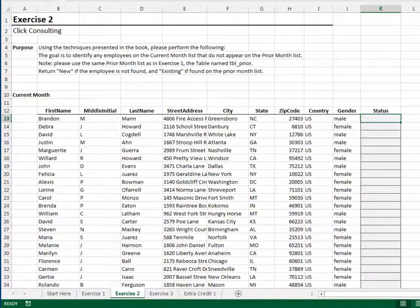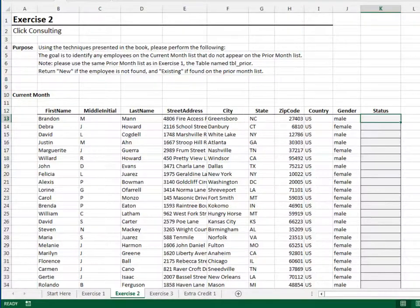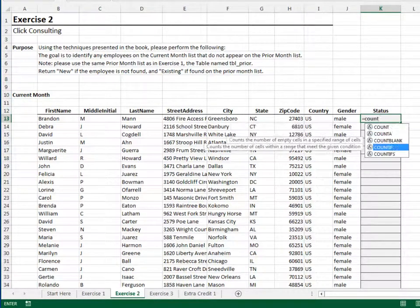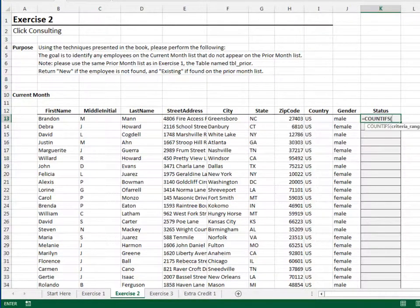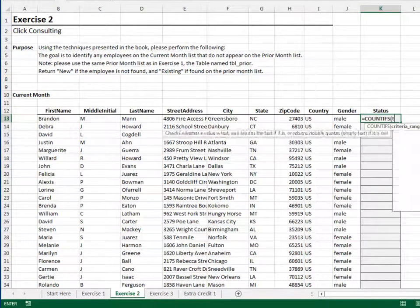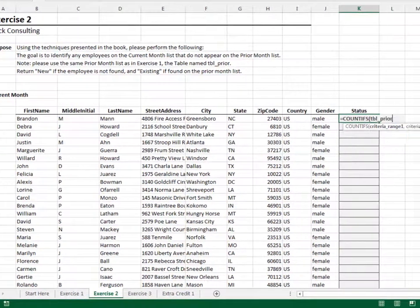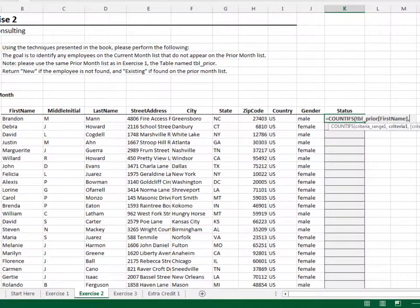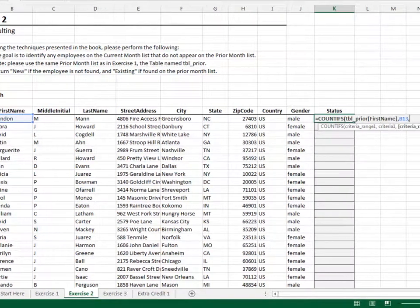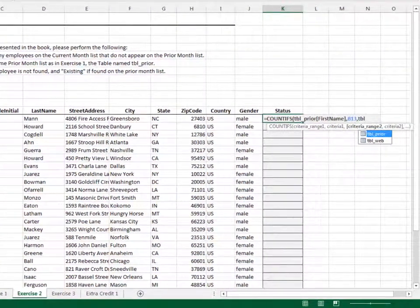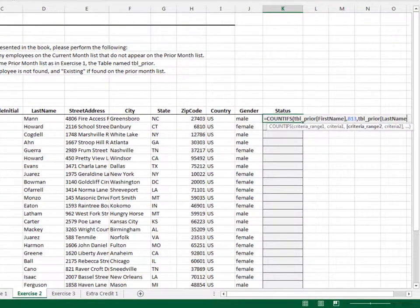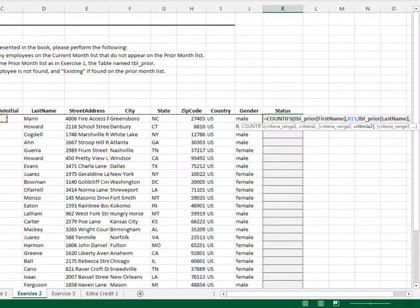let's determine the count as in the previous exercise. Equals COUNTIFS, count the table's first name column if the value is equal to our first name, and the table's last name column if the value is equal to our last name.